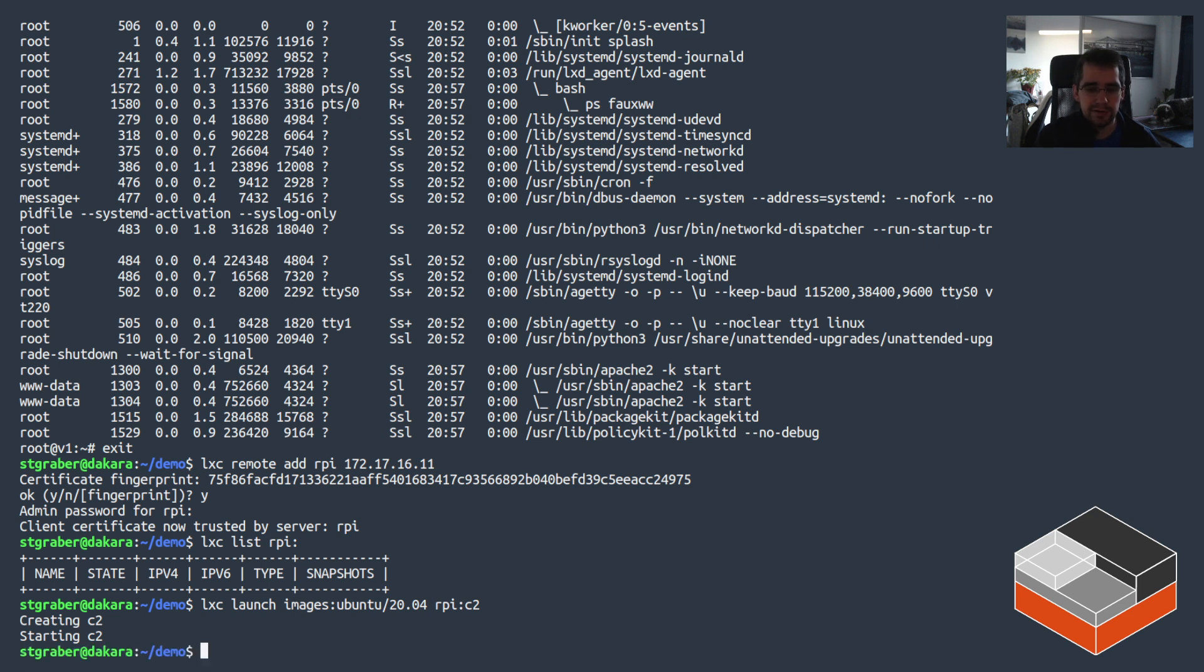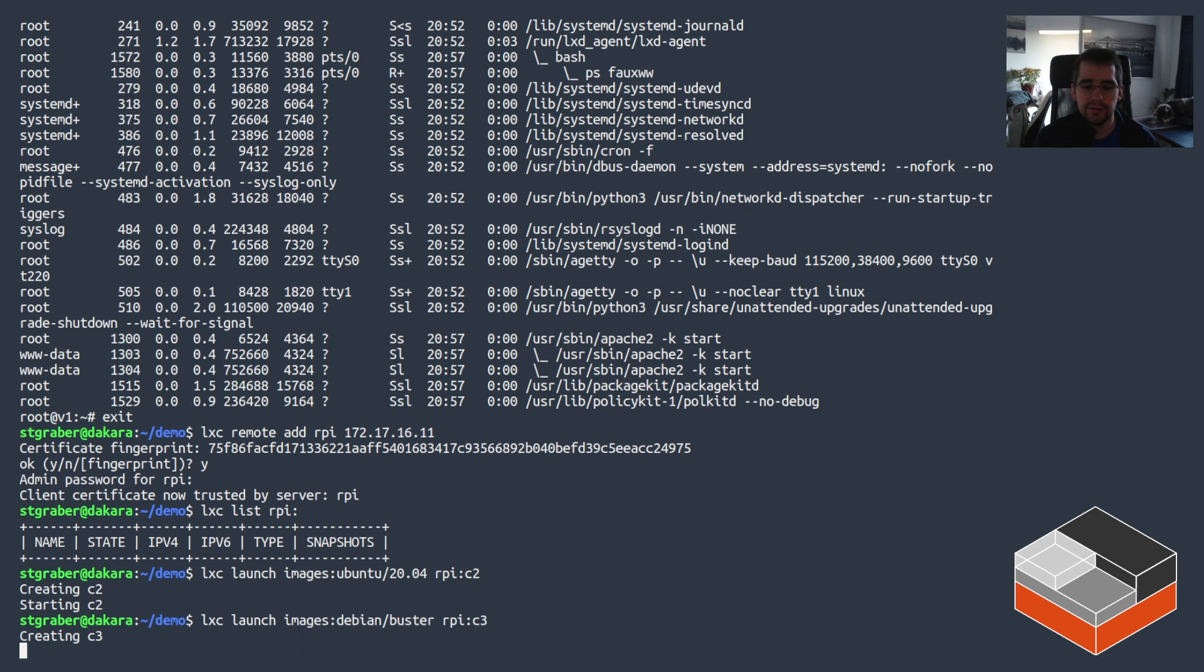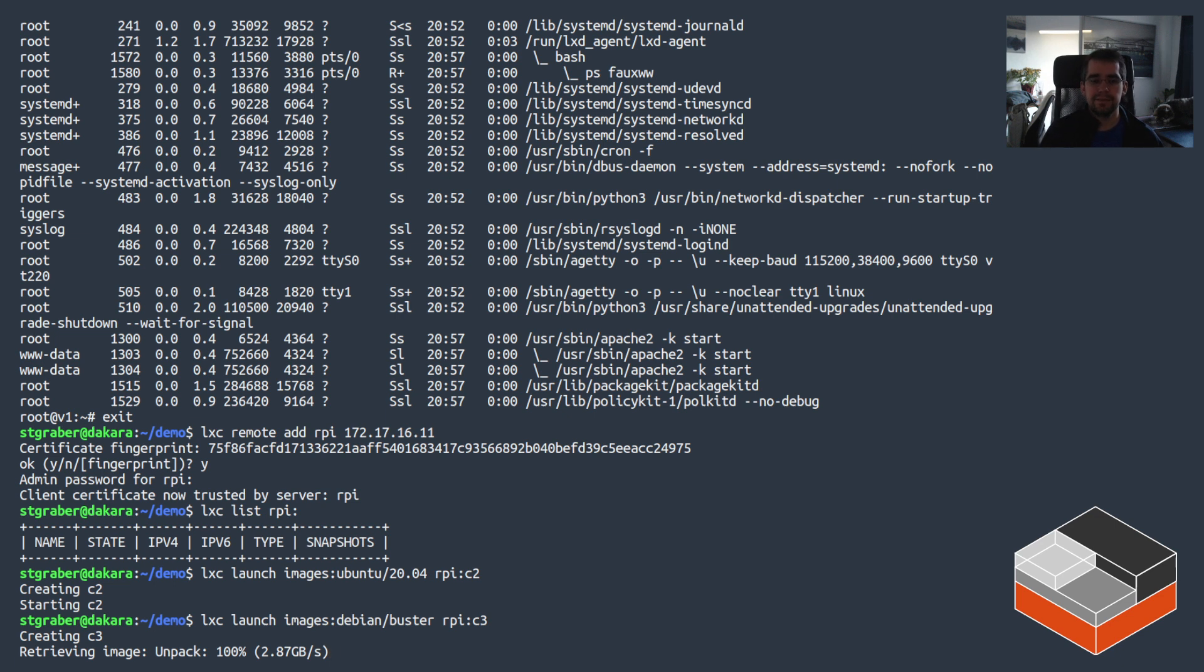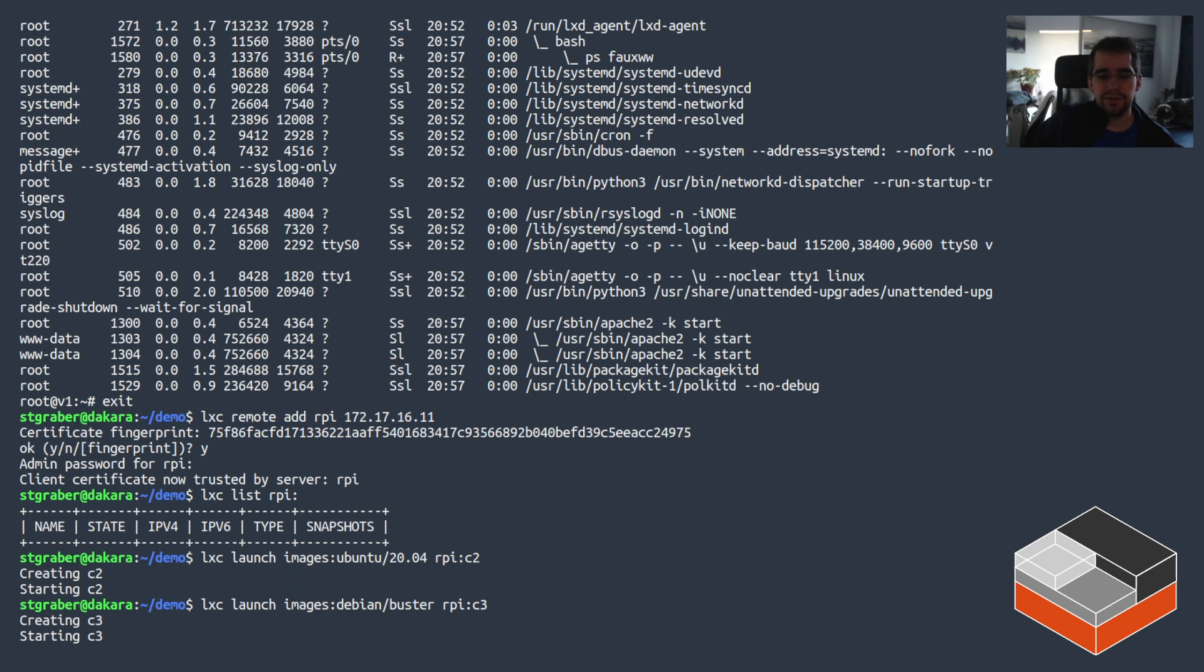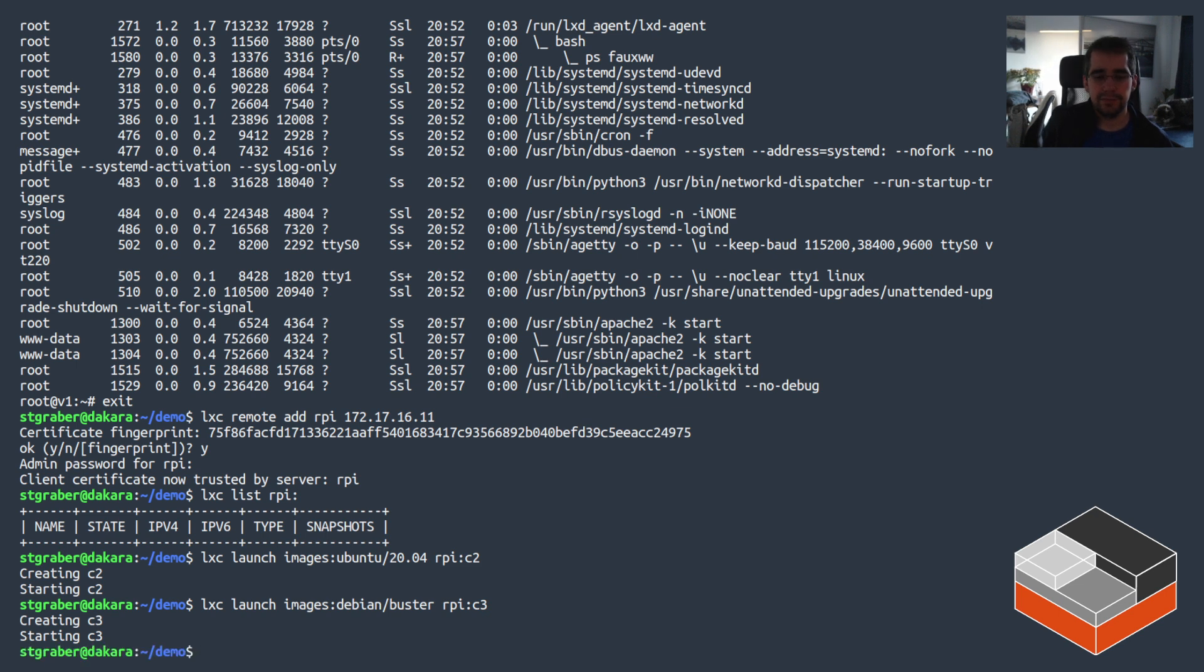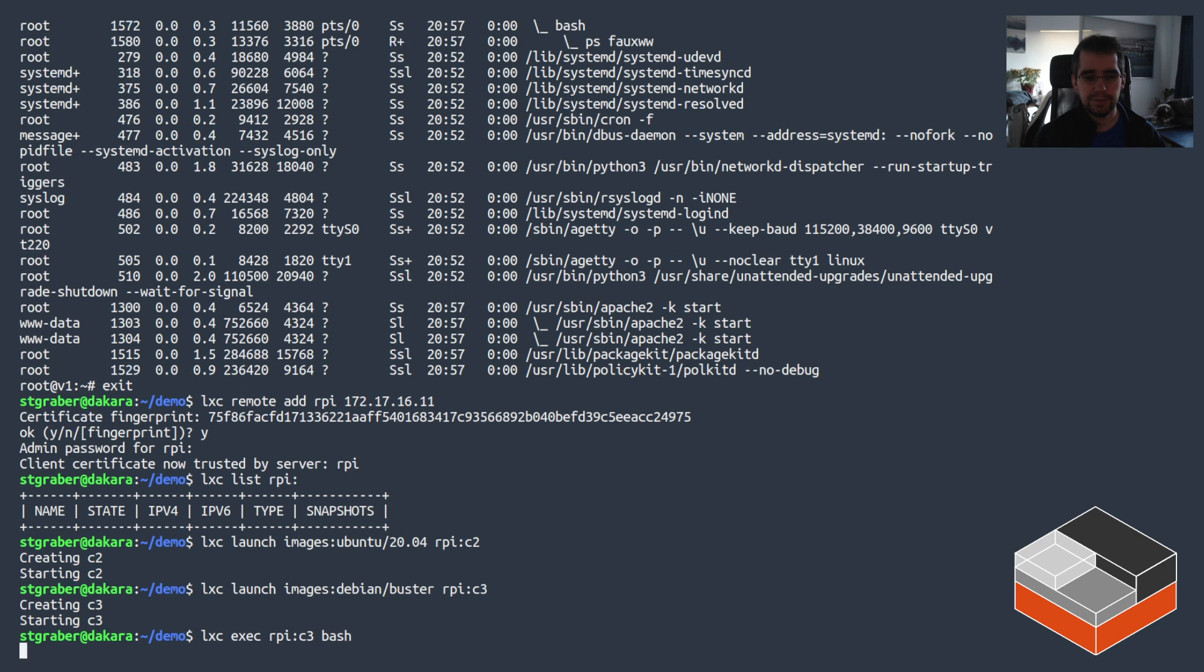And then to change things up a bit with the last instance, going to be using Debian Buster also on the Raspberry Pi 64-bit. So Debian Buster, I wanted to call C3. There's one small catch with the Debian instances which is that they don't include Python 3 out of the box, so that needs to be added prior to being able to use them through Ansible. Otherwise Ansible will fail.